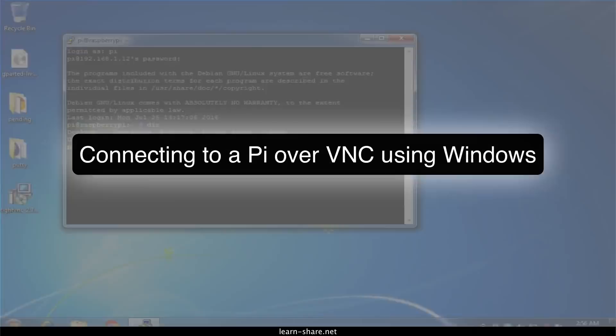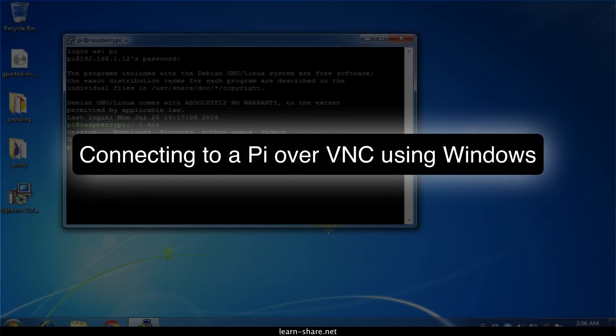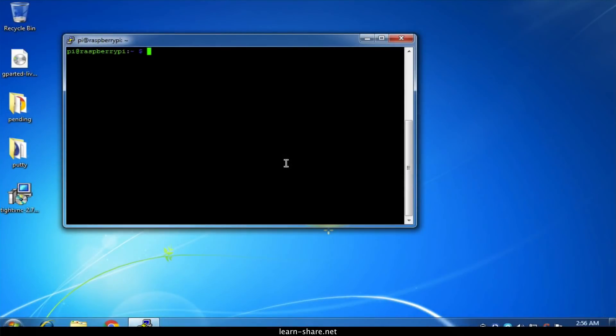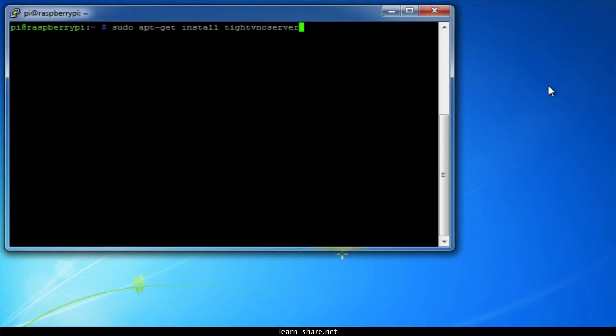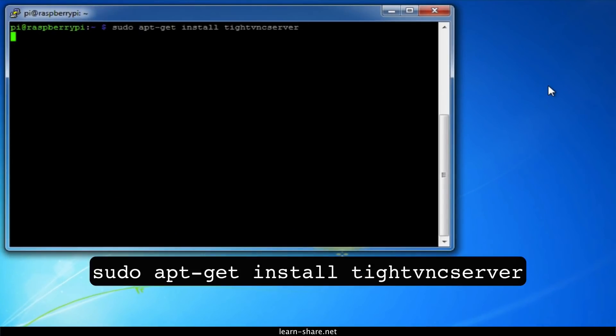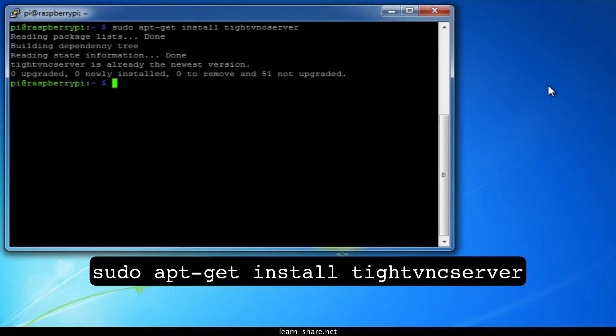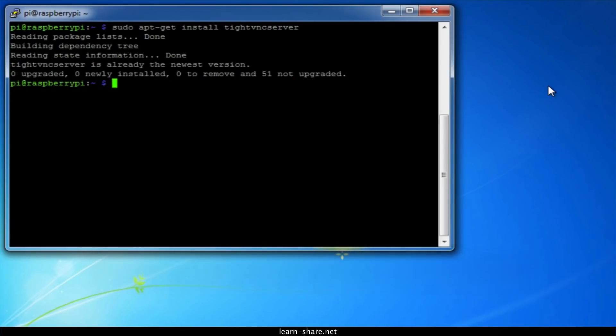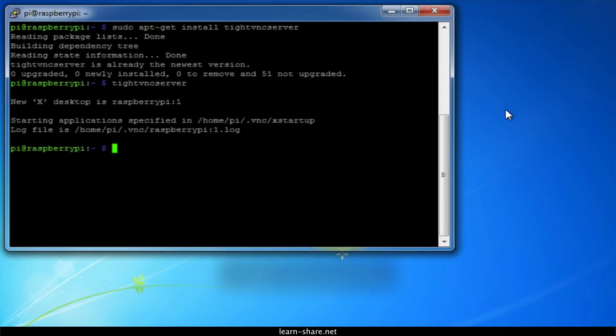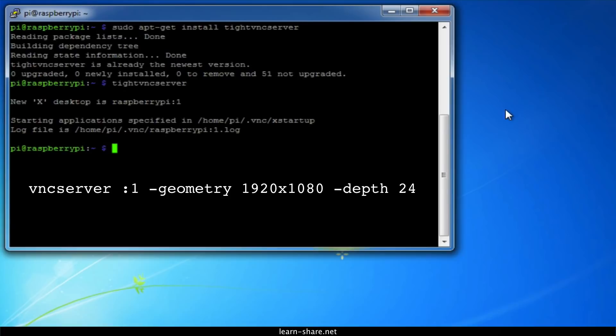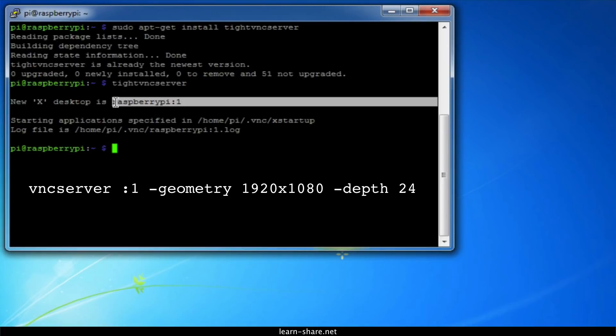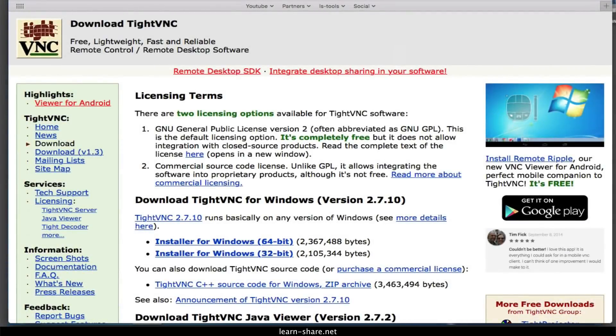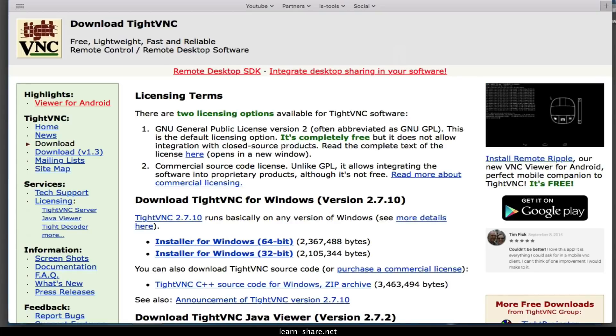Now to connect over VNC using Windows, you'll need to download and install a VNC client program. First, you need to install the TightVNC package on your Pi using a monitor or over SSH. Install the TightVNC package, next run TightVNC Server, which will prompt you to enter a password and an optional view-only password. Now start a VNC server from the terminal. This example starts a session on VNC display one with Full HD resolution. To connect over VNC, you'll need to download and install a VNC client program. A commonly used one is TightVNC, which can be downloaded from tightvnc.com.